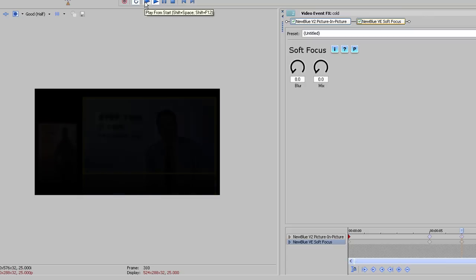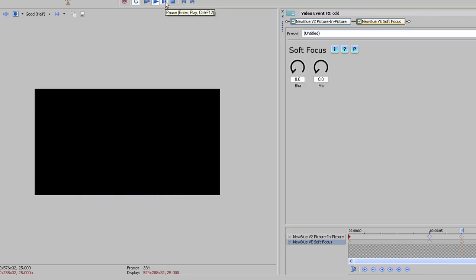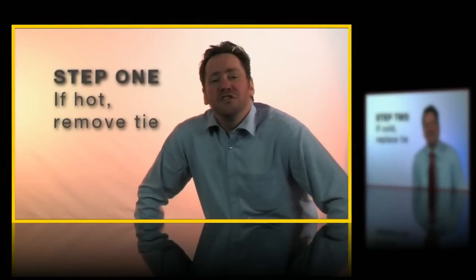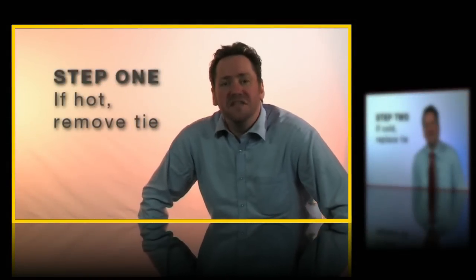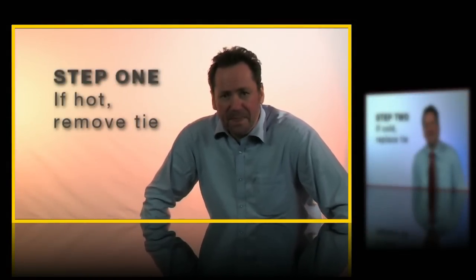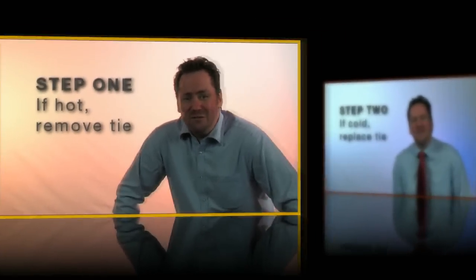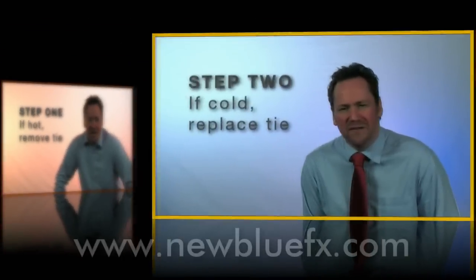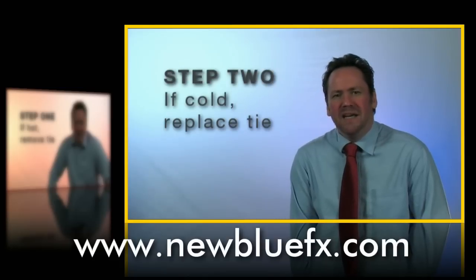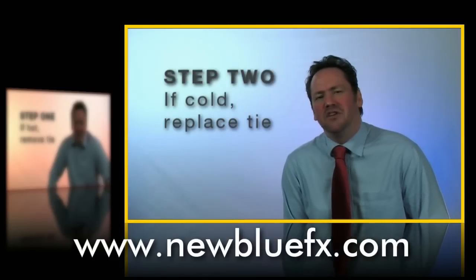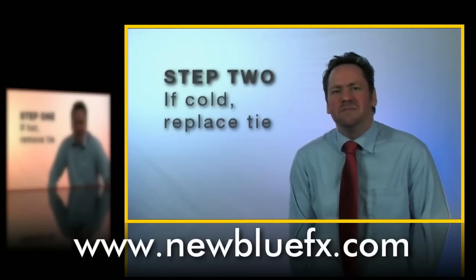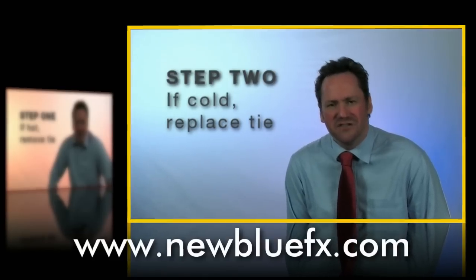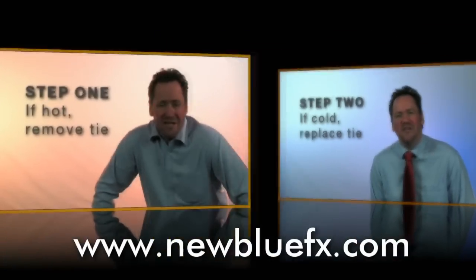And there you have it. Simple, but really effective. For more information on Picture in Picture, or any of the Video Essentials plugins, visit www.NewBlueFX.com, where you'll also find lots more tutorials in the Tips and Techniques Library.